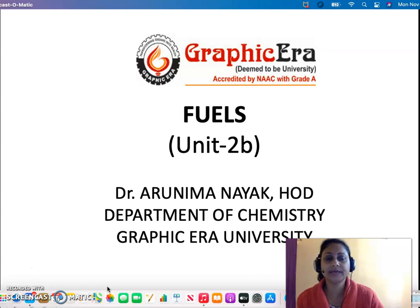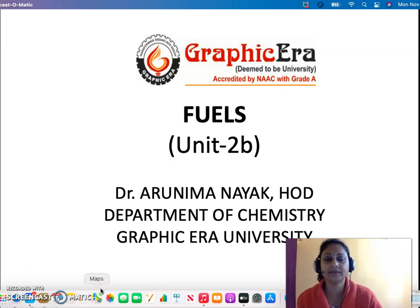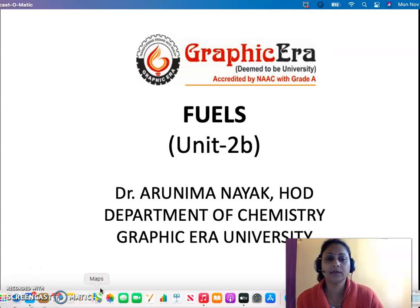We have also dealt with the calorific value — specifically the gross calorific value and the net calorific value. We have also explained the design, the construction, and the working of a bomb calorimeter.